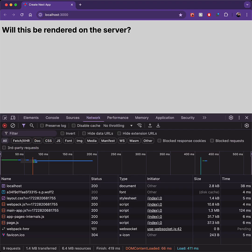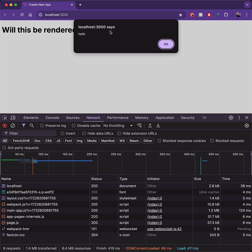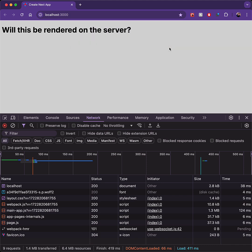With this simple modification in place, the application works again. And we can verify that this is a client component because when we interact with it, a client-side onclick is triggered and we see the alert that we coded in the event handler.